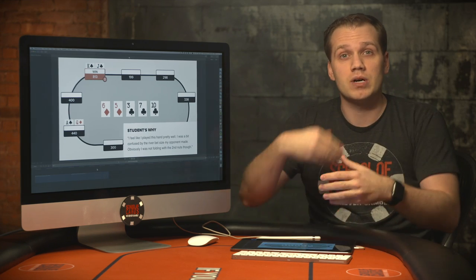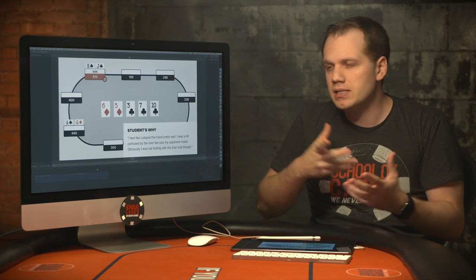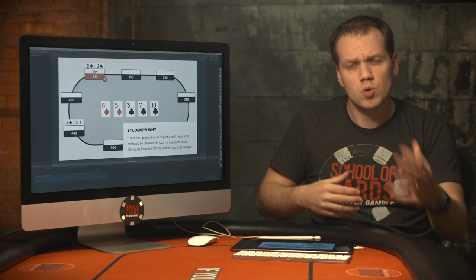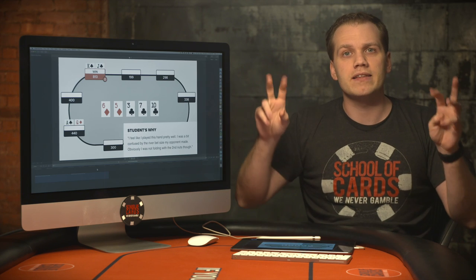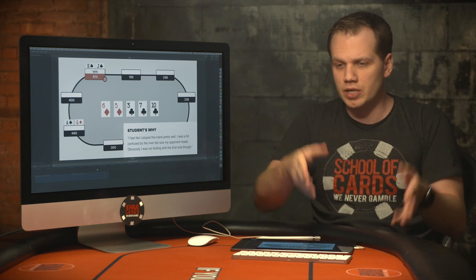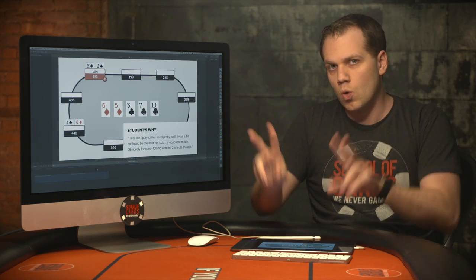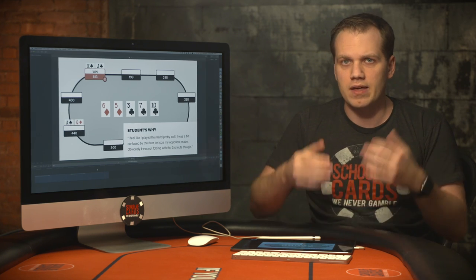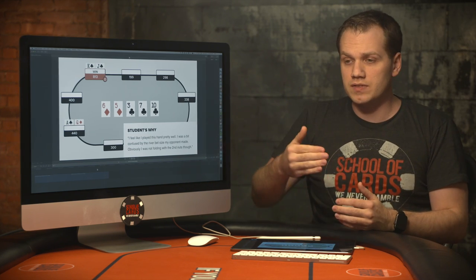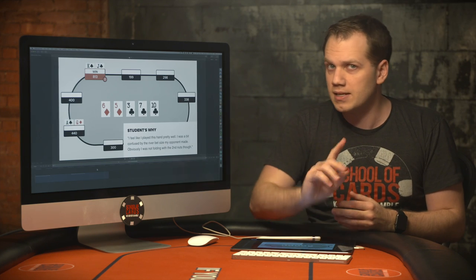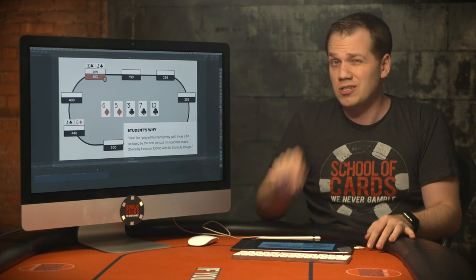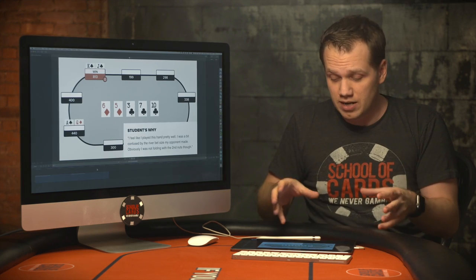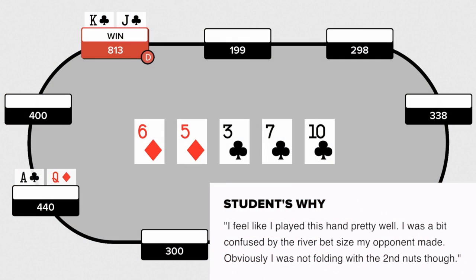If your goal is to get all your opponent's chips in the middle and you accomplish that, you played the hand well. Playing a hand well is not driven just by winning. A lot of players think winning a hand means they played it well — not necessarily. You could have done everything wrong, still won; it just means you got it right in that specific hand. It's important to separate these things, and I don't think this opponent understands that.